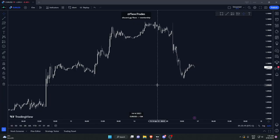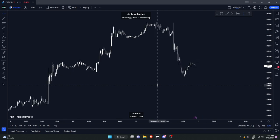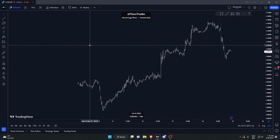Yo, what is up guys, welcome to a brand new video of the course. We're going to be speaking about demand and supply flips, so let's get right into it.